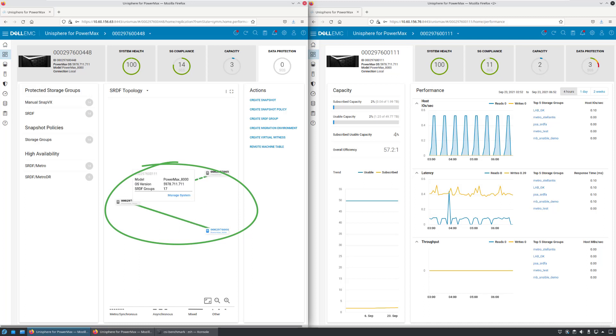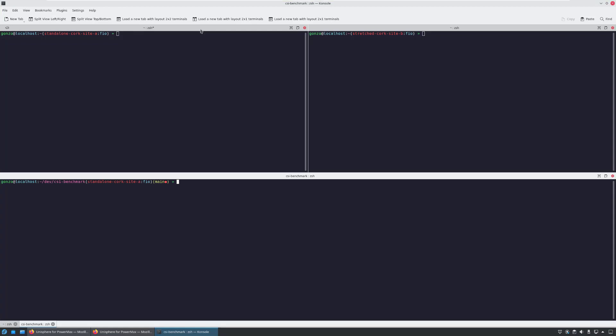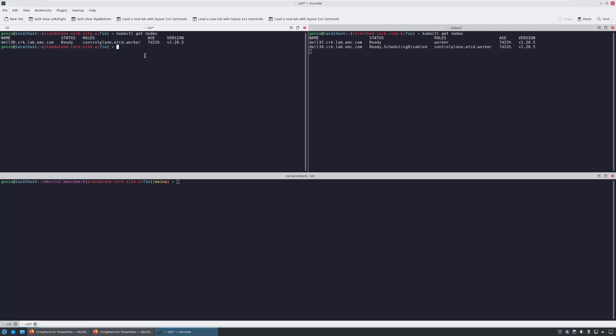Now, let's connect to our Kubernetes clusters. On the left, we have the source Kubernetes cluster connected to the source array using the PowerMax CSI driver. And on the right, we have the target Kubernetes cluster connected to the target array using the PowerMax CSI driver.